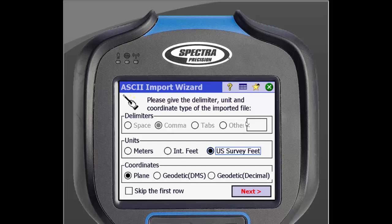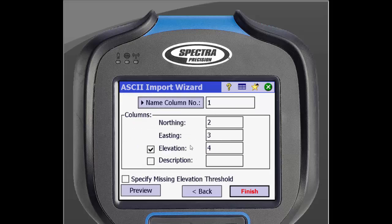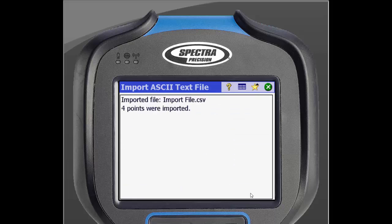Tap the green check in the top right of the screen. From this screen, we will then be able to select some basic information about the import file. Once you have chosen how you want it imported, click Next. On the next screen, you will specify the file format — this is info you will have to know beforehand. You can adjust the columns if your file is in a different format. SurveyPro will check for the number of columns in the file automatically, but won't know which column contains which information. When you are ready, click Finish. The file will then be imported and you will be able to see how many points were imported into the job. Tap the green X in the top right corner and your job is ready to go.